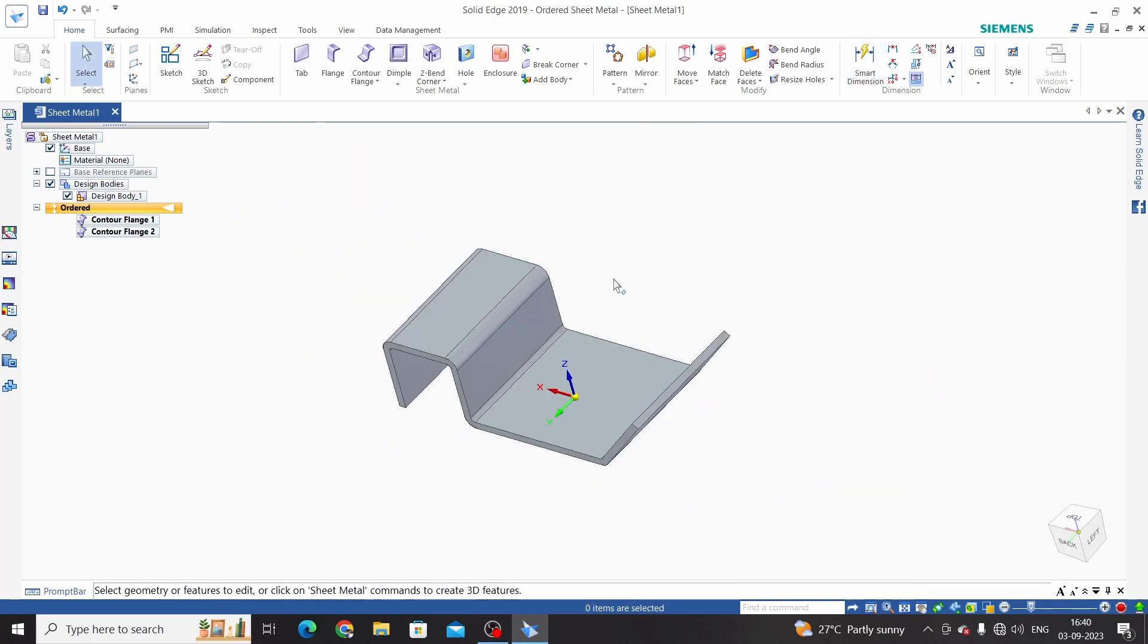So this is sheet metal counter flange command. Hope you have enjoyed this video. For more updated videos, please like, share and subscribe to the channel. Thank you.